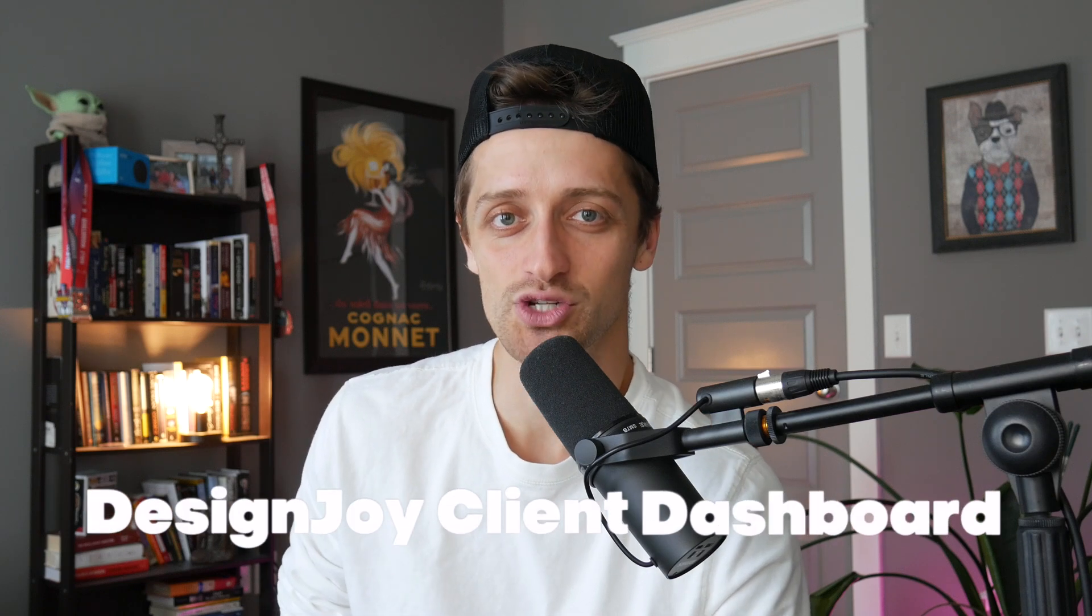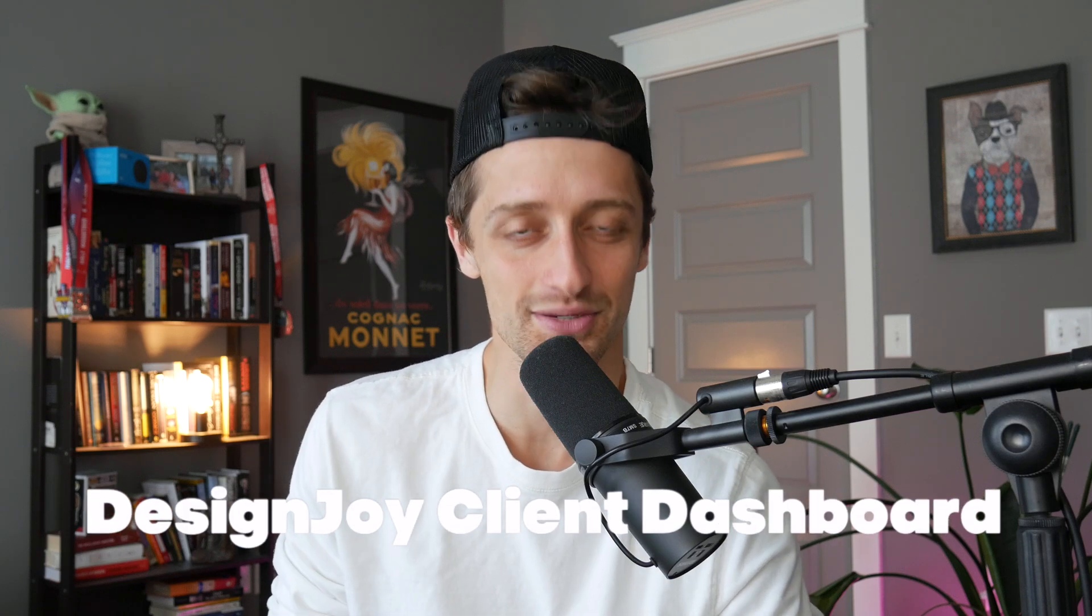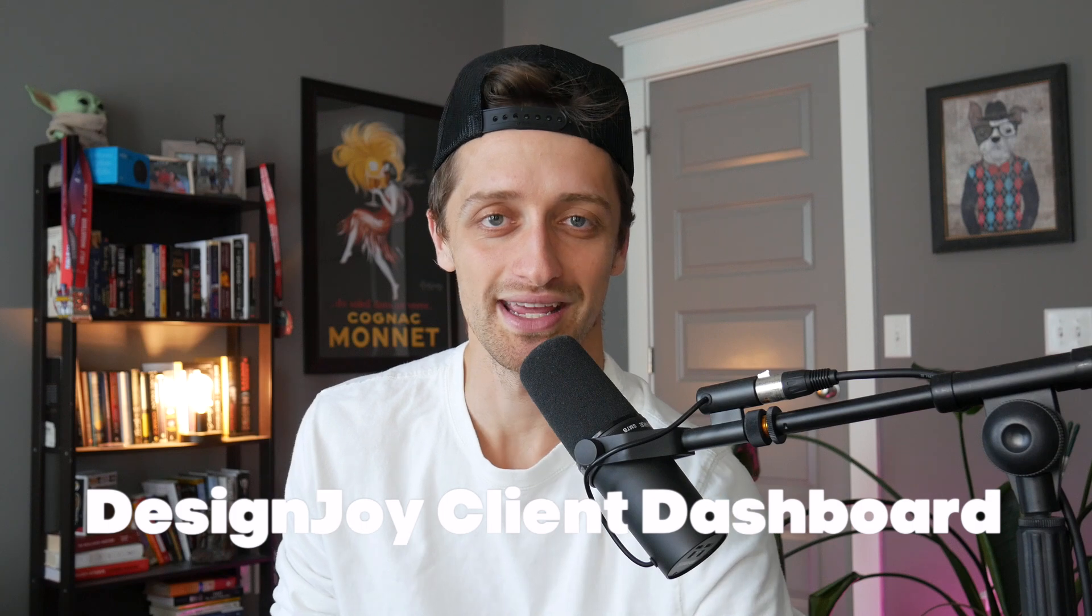Hey guys, today I'm going to show you how we can easily recreate the DesignJoy project management dashboard inside of ClickUp. Here we go.